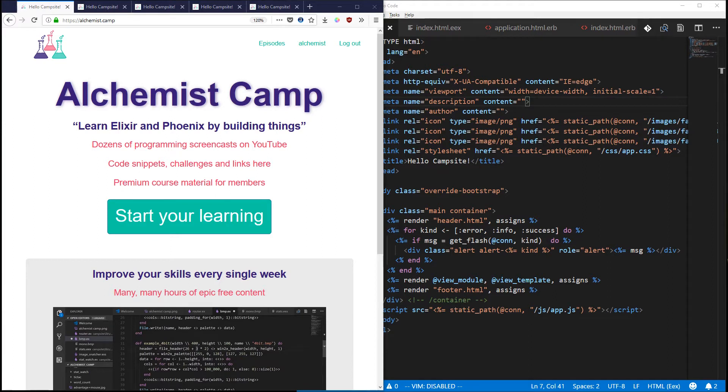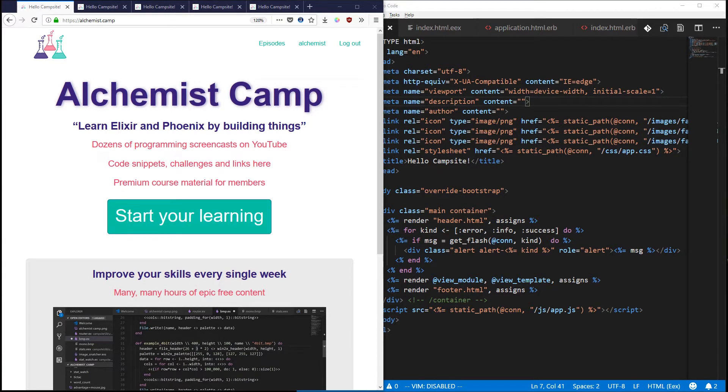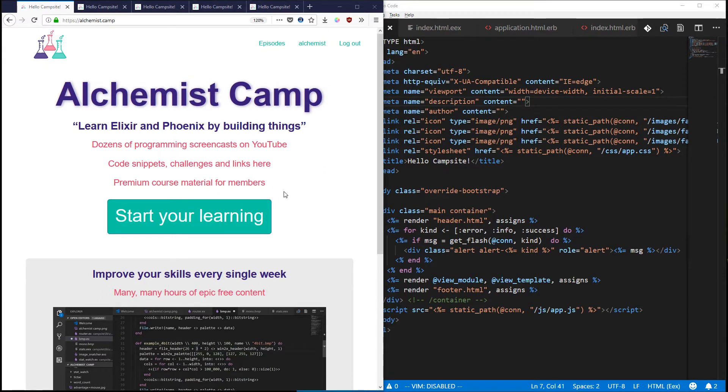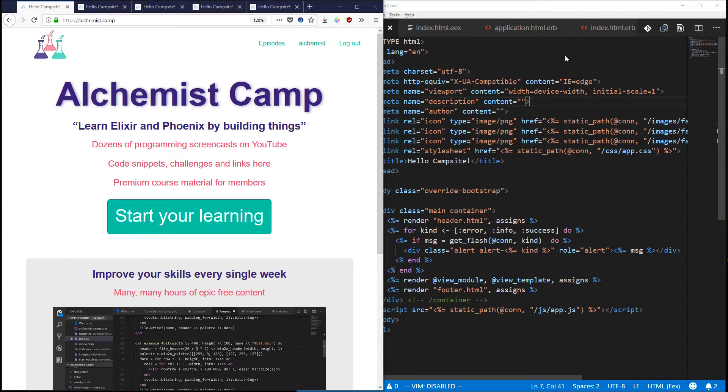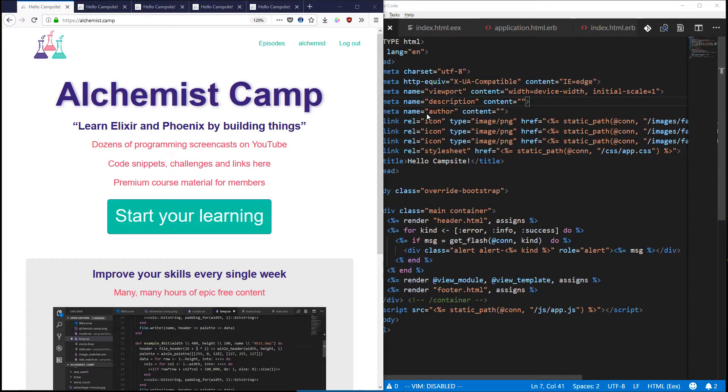Hello and welcome to Alchemist.camp where we learn Elixir and Phoenix by building things. Today we're going to talk about something that's really easy in Rails and actually isn't quite so easy in Elixir and Phoenix but it's still pretty important and that is headers and titles and meta information that's specific to each page.